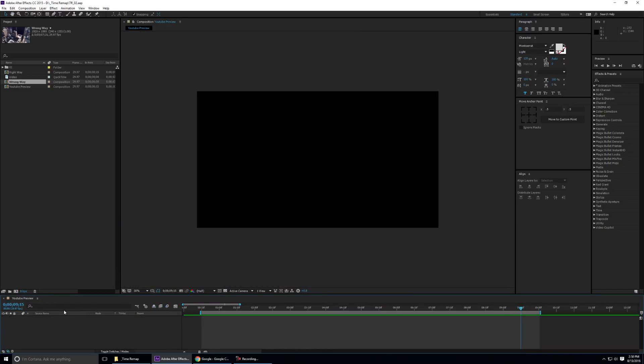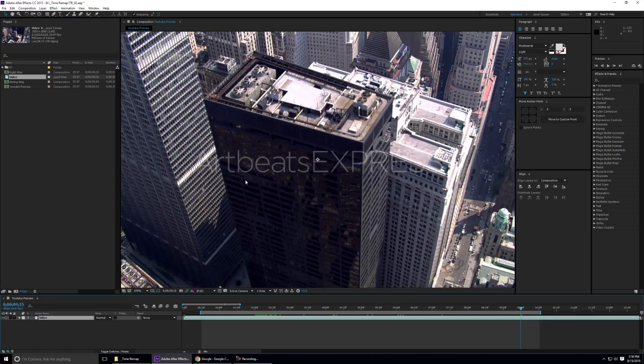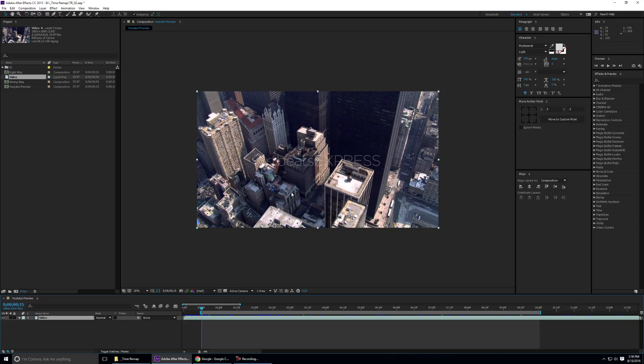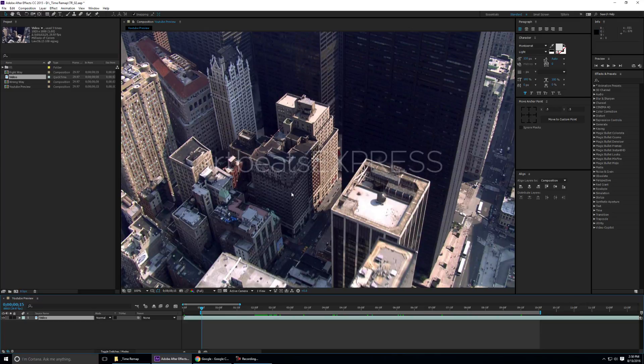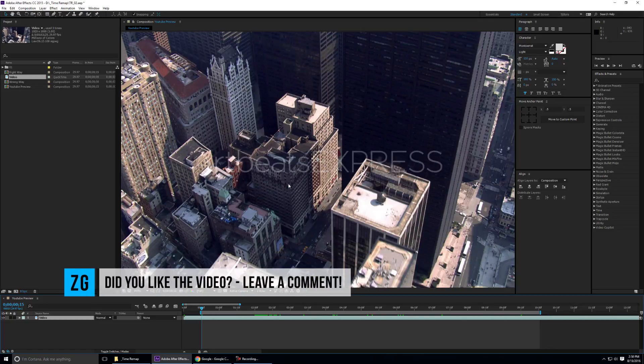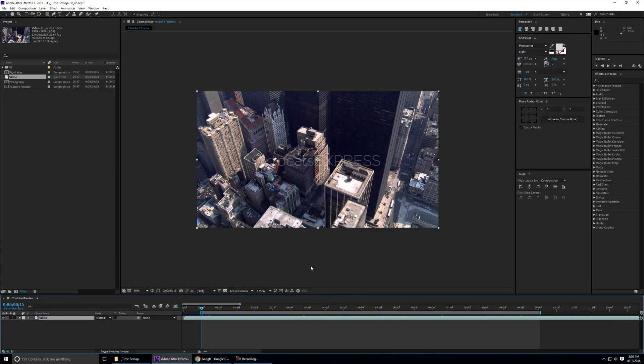I have cleared my composition. I'm going to take my video and drop it down here. This video is brought to you by Artbeats Express, this is an amazing video you can check it out, it's available for download on Artbeats Express. I'll leave the link to this in the description for you guys to check out and follow along.